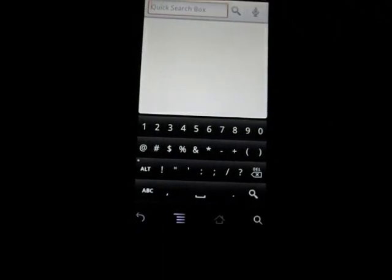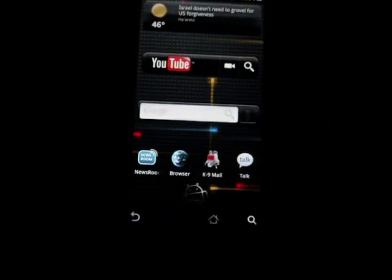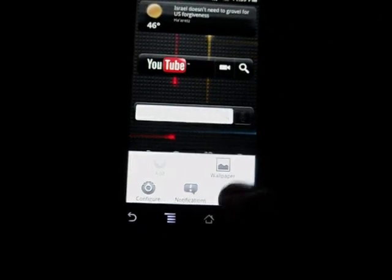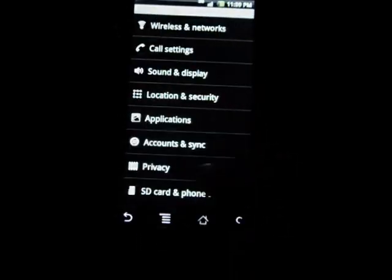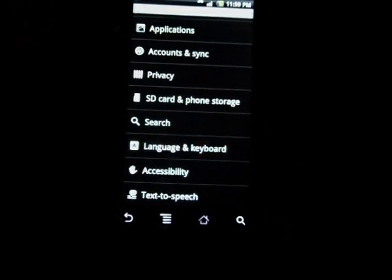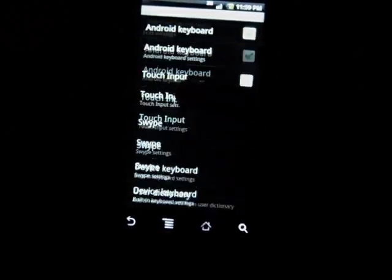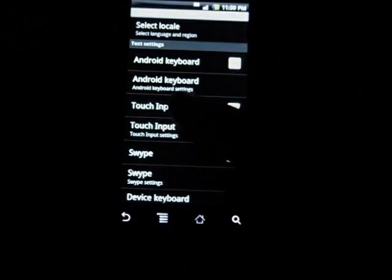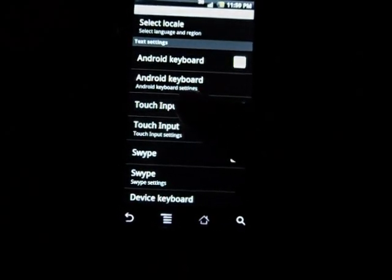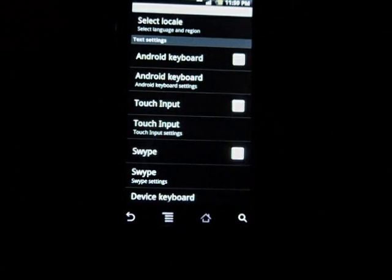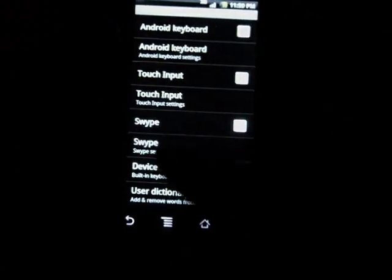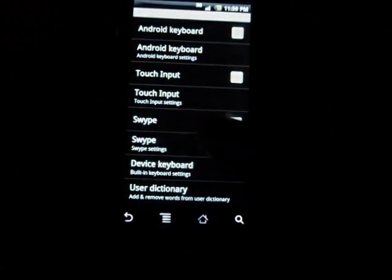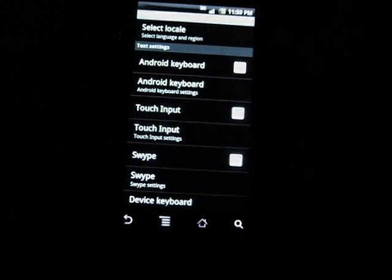I haven't used it too much so I don't know the accuracy, but it's pretty cool looking. It looks simple and flush. I like the design a lot. In order to access the other keyboards, let's click on settings here. We're gonna go into language and keyboard.